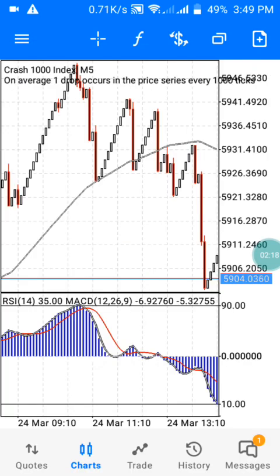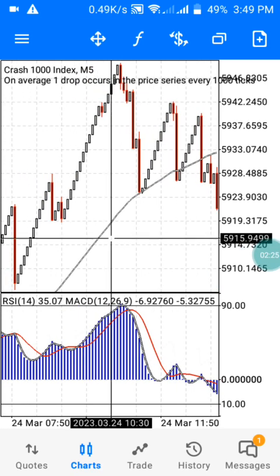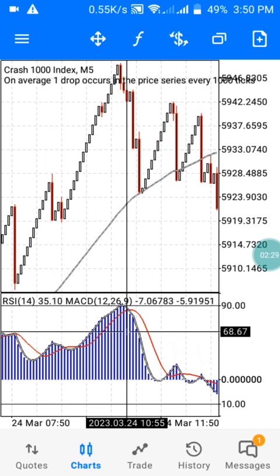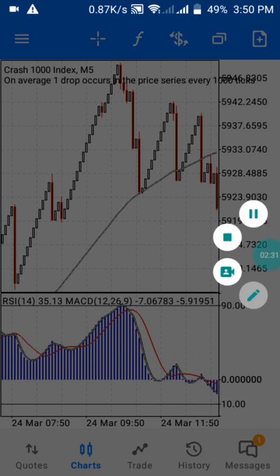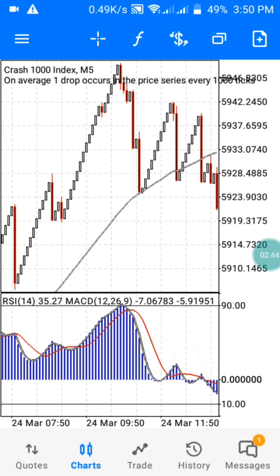By doing all this, you will now have these same indicators on your charts. Now, how can you use this particular strategy to catch a spike? My Moving Average is the red line here at this particular time, and I also have the MACD — the black color is the lag signal, and the blue color is the histogram on the chart.